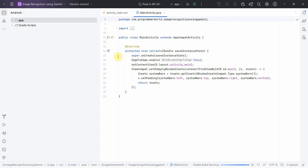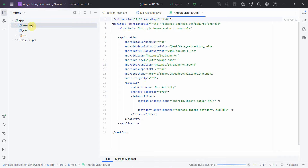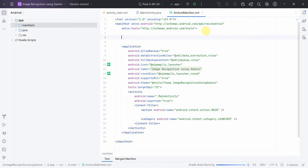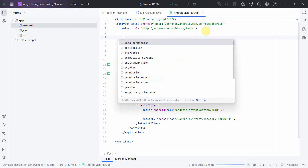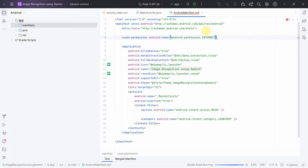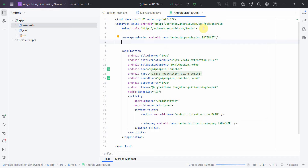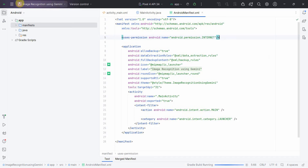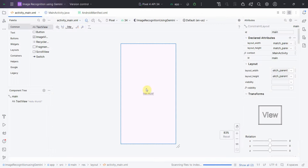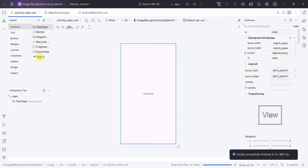The environment has come up and I'll start the emulator in parallel. In the manifest file the only permission we need is for internet. That's all. The layout will be kept pretty simple and we'll write the Java code.